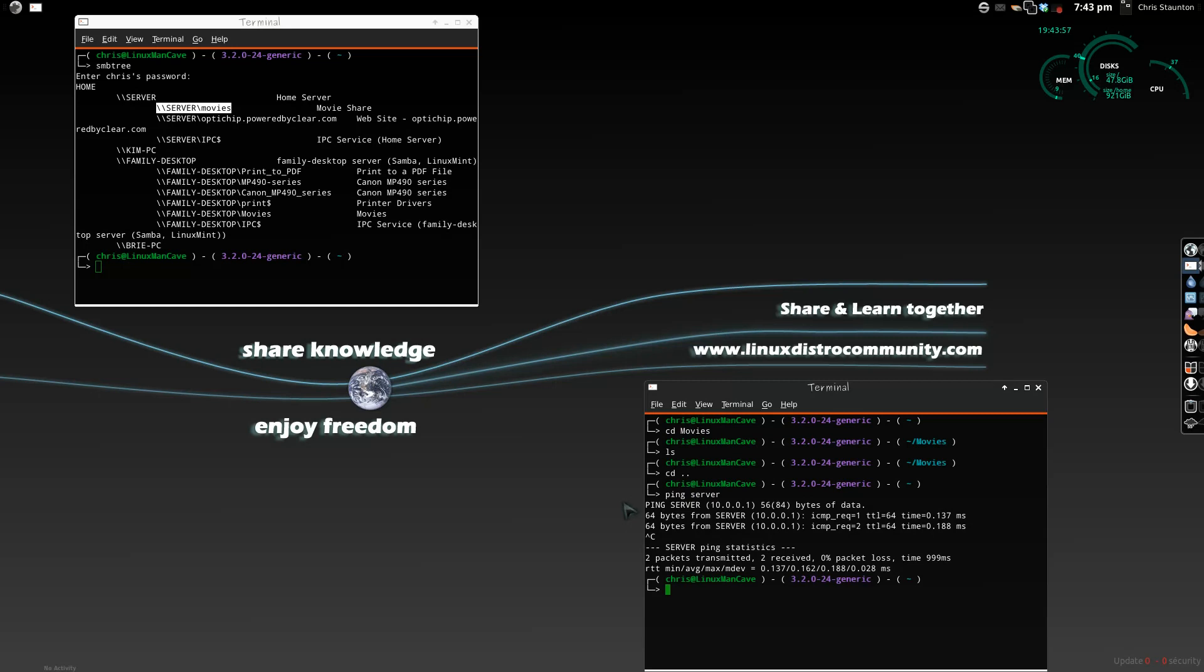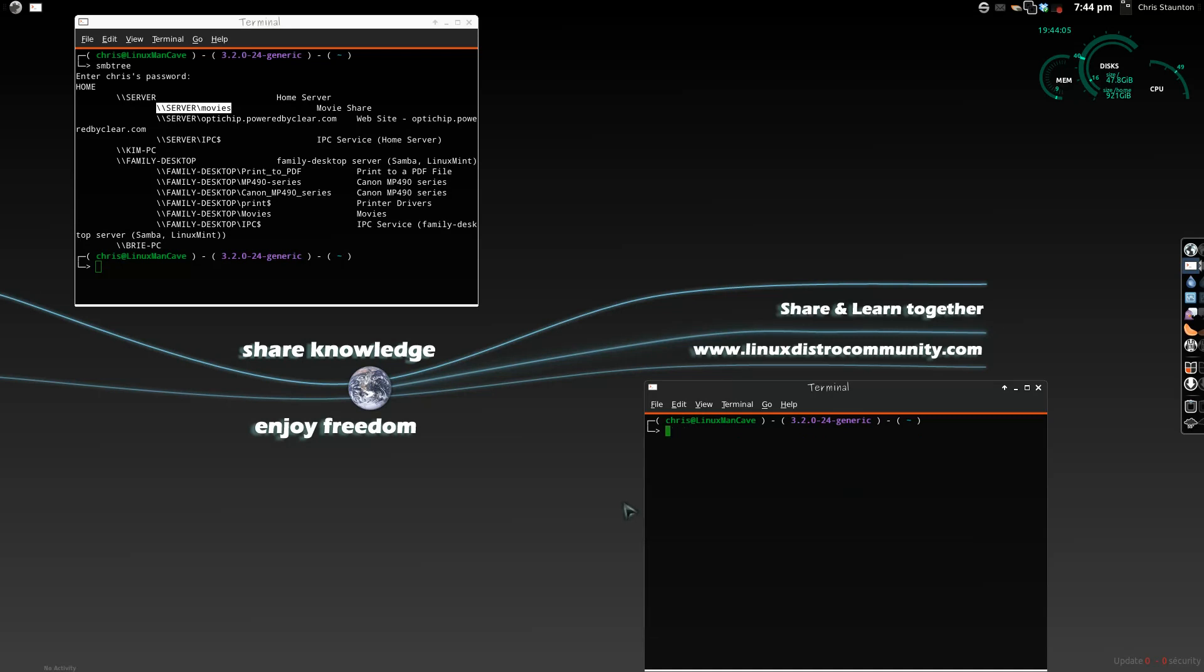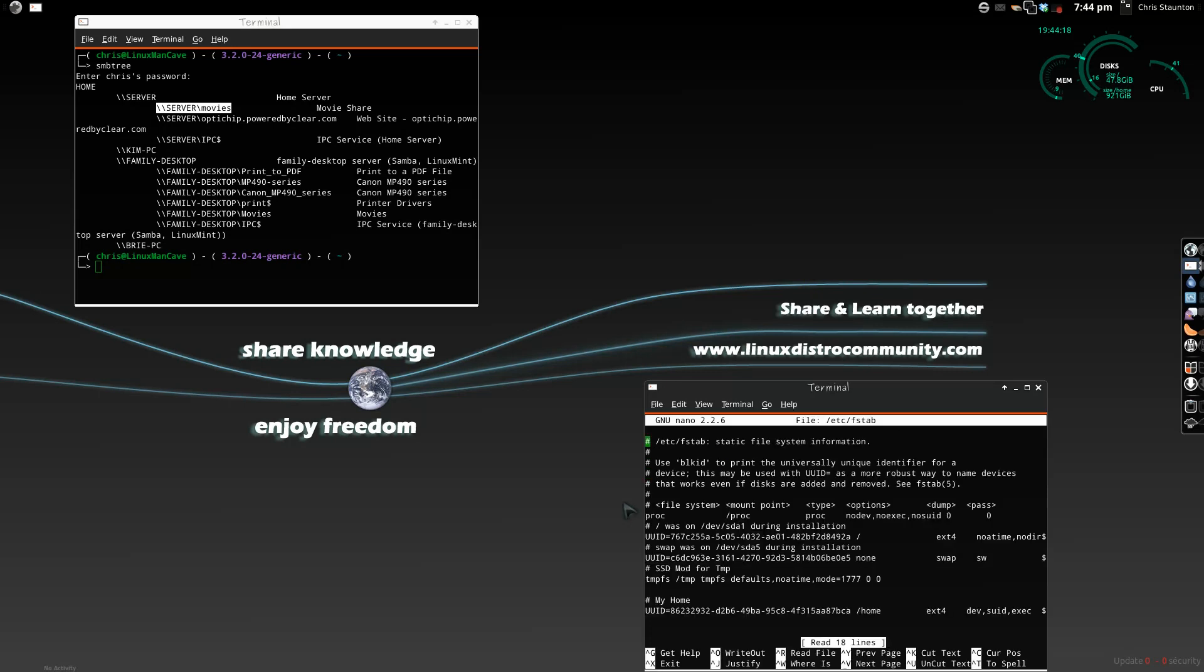Now, the next thing we're going to do is we're going to actually mount that file system by modifying our FSTAB. So, we'll go ahead and clear the screen here, and we'll do a sudo nano etc. fstab, file system tab. It will ask us for the password.